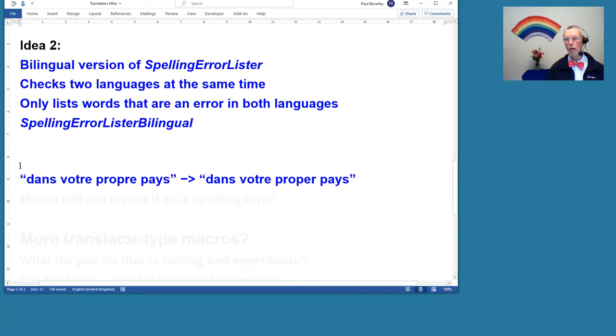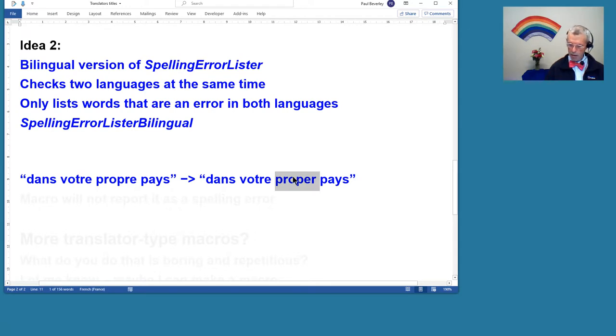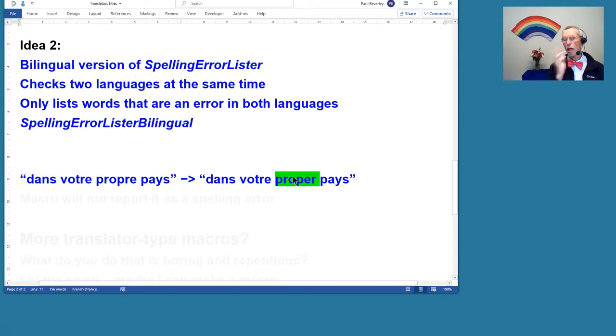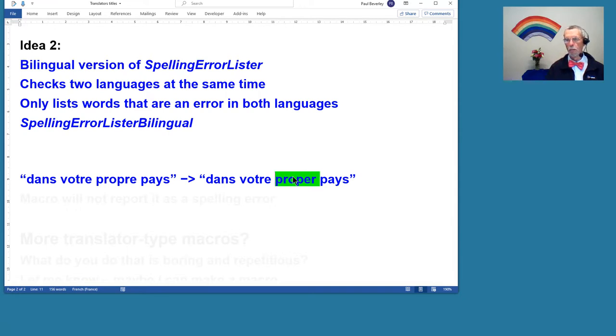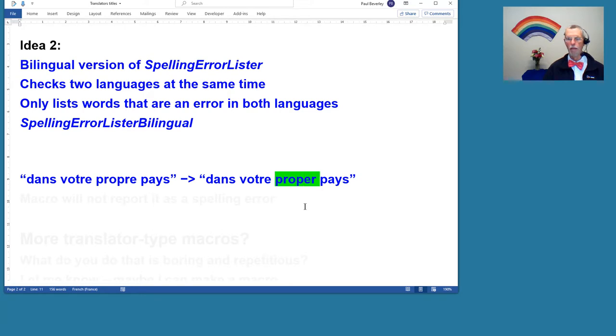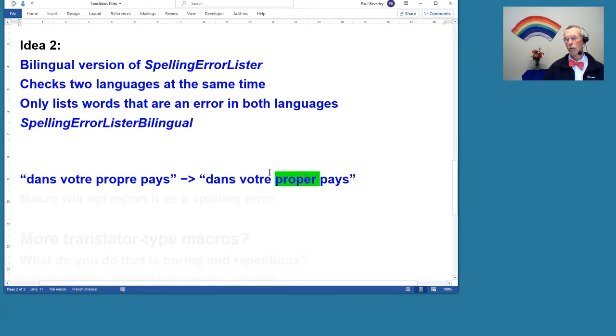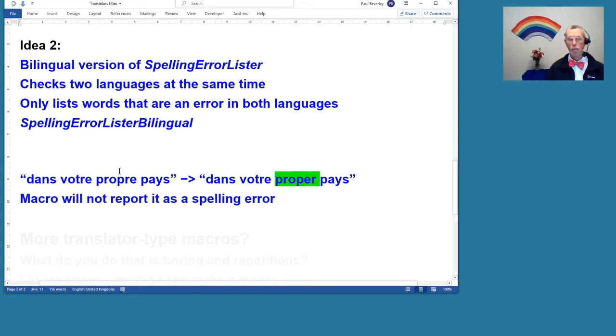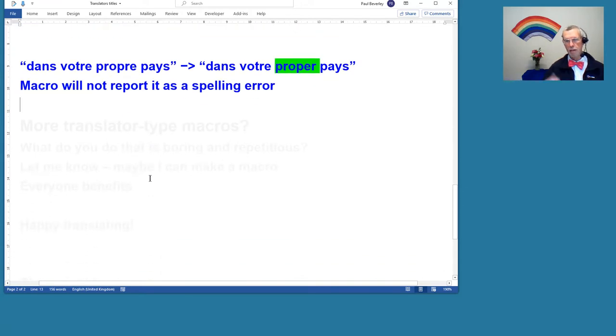There is one slight snag with that. It's taking the words which are an error in both languages. So suppose we had a French bit there and the error is in the word 'propre'—the error is P-R-O-P-E-R instead of R-E—but of course that is a correct English word, and therefore it would not be thrown up by the SpellingErrorListerBilingual. We can't get around that one, but if that macro is useful, then that's fine.